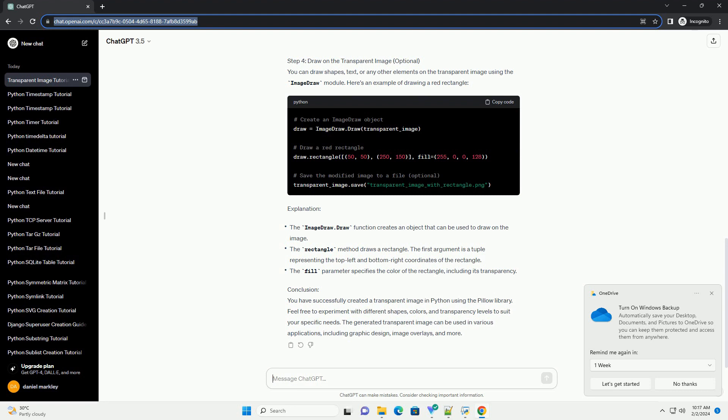Step 4: Draw on the Transparent Image (Optional). You can draw shapes, text, or any other elements on the transparent image using the ImageDraw module. Here's an example of drawing a red rectangle.